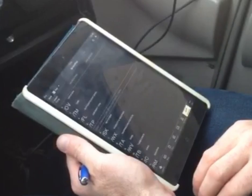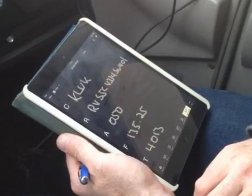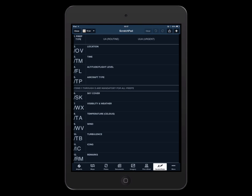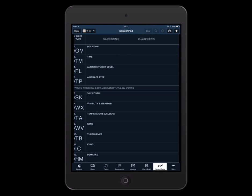To move between scratch pads, use a three-finger swipe. Scratch pads can also sync between devices associated with your account, and you can share via email, messaging, and more via the send to icon in the upper right corner.